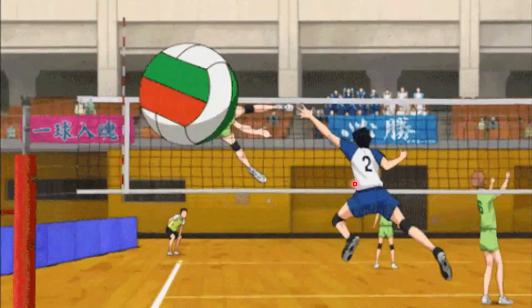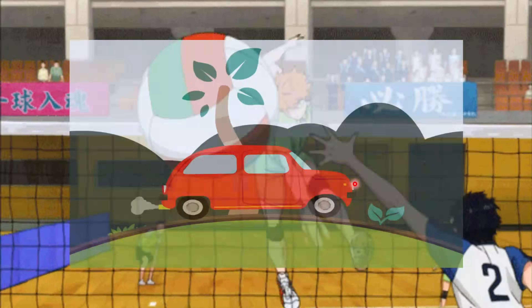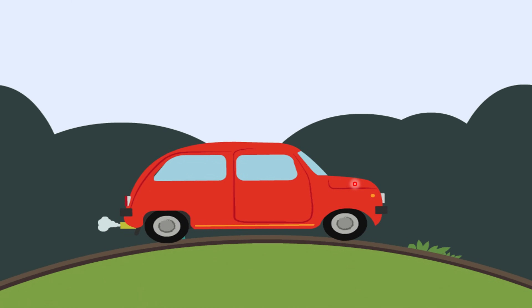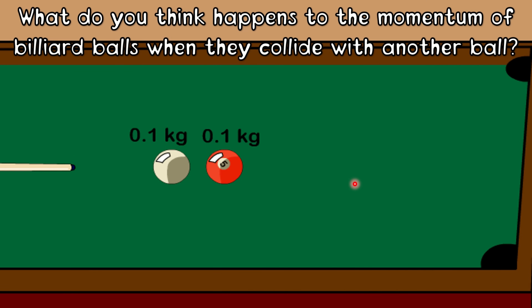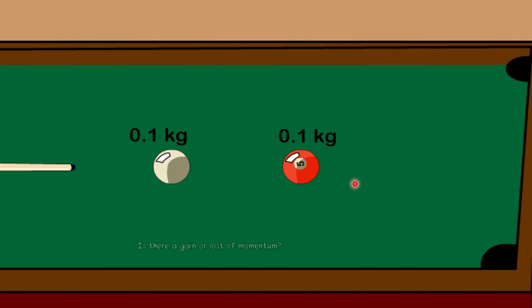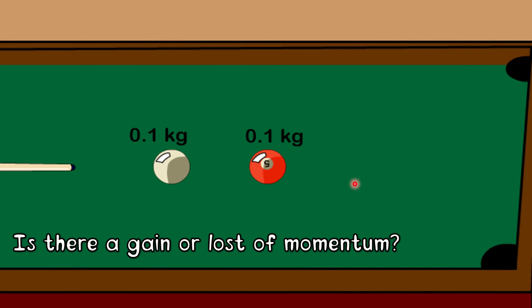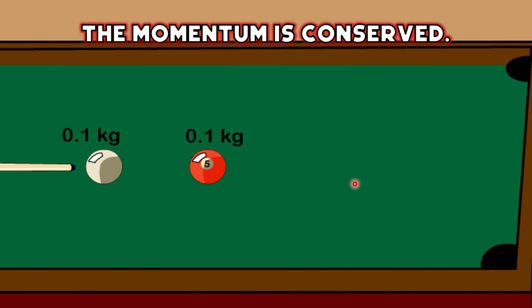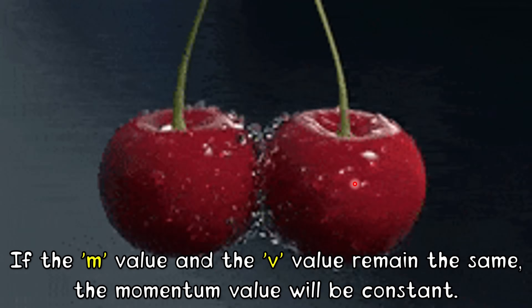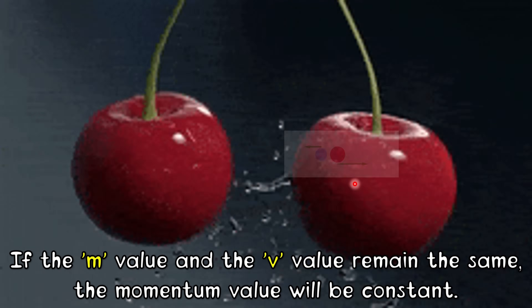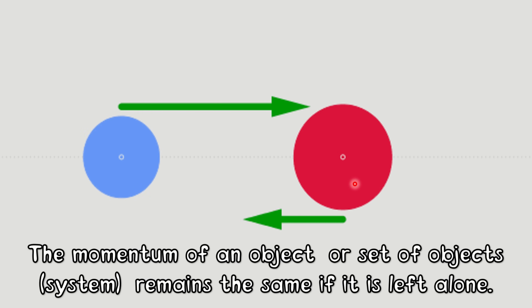You have learned before that an external force is required to make an object accelerate. Similarly, if you want to change the momentum of an object, an external force is required. There will be no change in momentum if there is no external force. If the mass (M) and velocity (V) remain the same, the momentum value will be constant. The momentum of an object or system remains the same if it is left alone. Within such a system, momentum is said to be conserved.